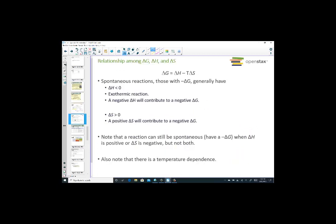What conditions on enthalpy and entropy are favorable for spontaneous reactions? The most favorable condition for heat is a negative enthalpy — negative delta H, which is exothermic, contributes to a negative delta G. Another favorable variable is an increase in entropy. A positive delta S contributes to a negative delta G because of the negative sign in the equation: T times a positive entropy value creates a negative delta G, which is favorable.